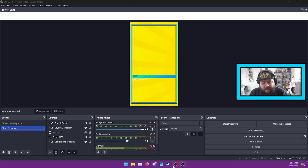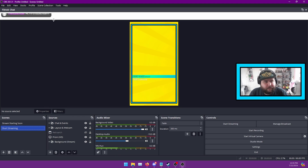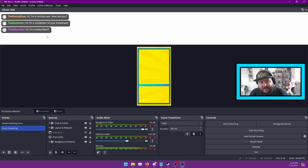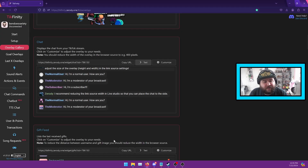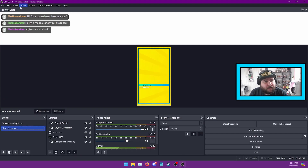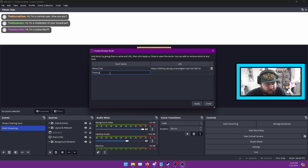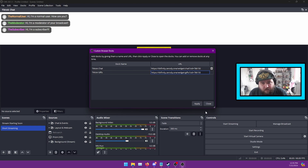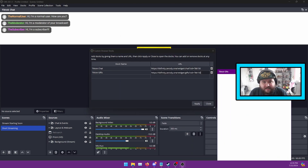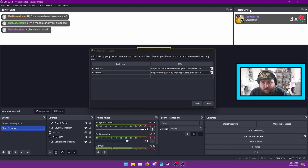Open up the browser and click Test, and you'll see that it's coming through. Pull that down and you'll see your chat is now working. You can also do the same for gifts — for example if someone sends a rose. Same process: copy the URL, go into OBS, go into Docks > Custom Browser Dock, name it 'TikTok Gifts', and hit Apply.